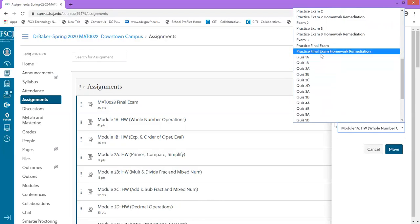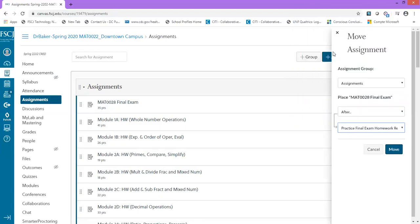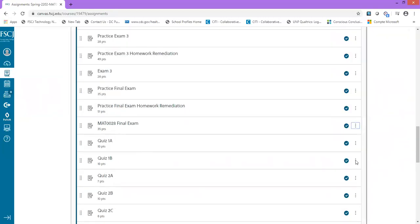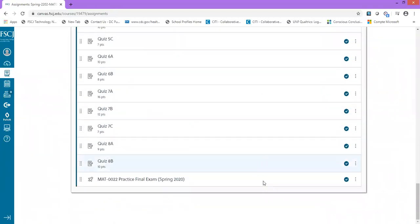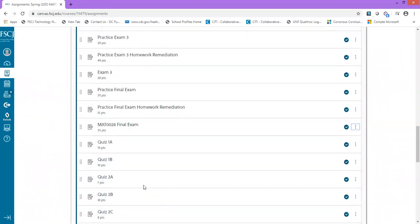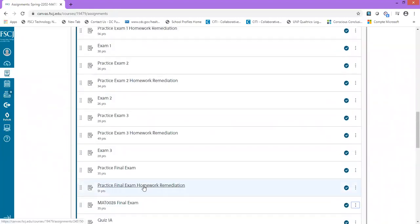I want it to be right after this assignment. Click Move, and you see the final exam has been moved to after my practice final exam homework remediation.